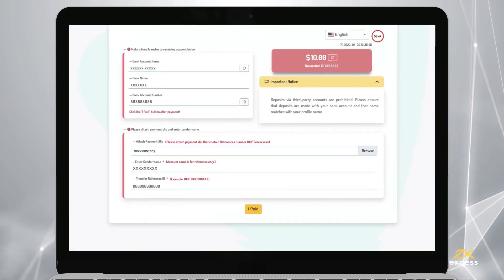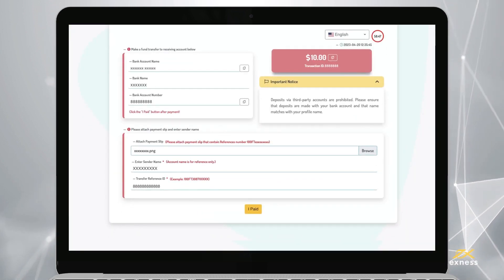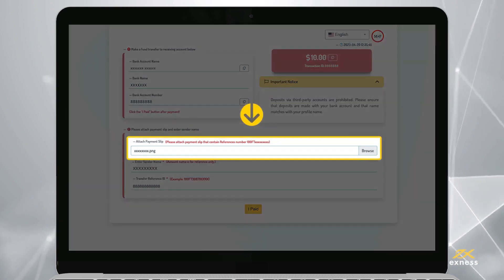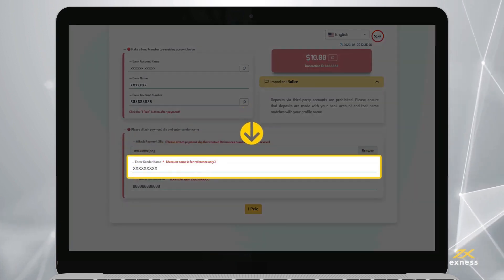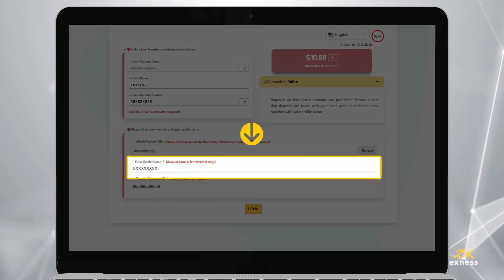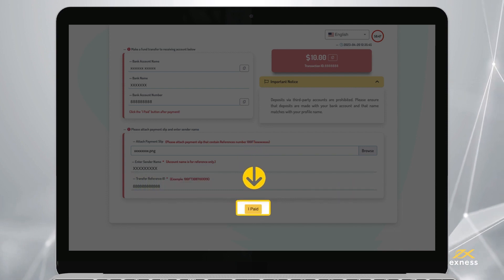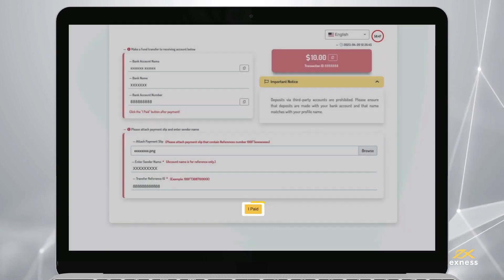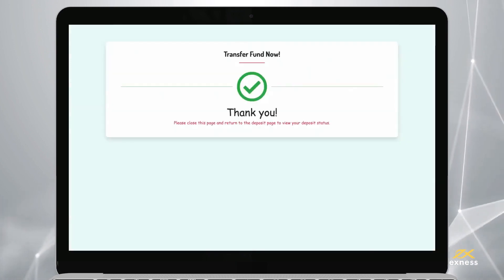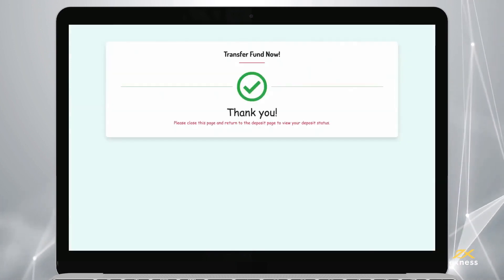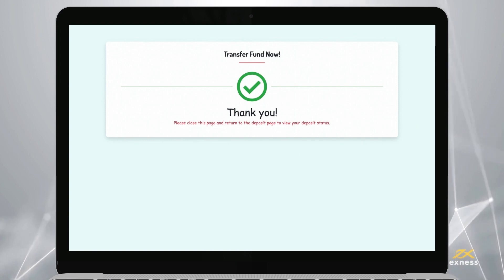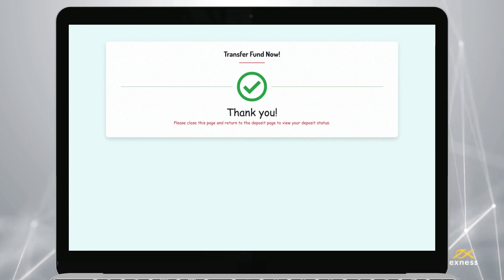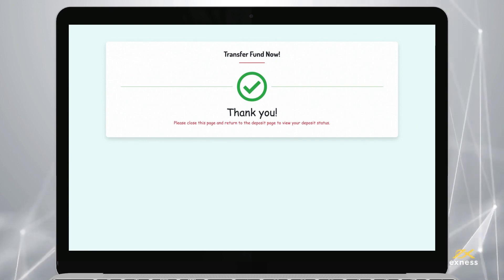Once you've made a deposit to the receiving account, attach the payment slip, enter the receiver account name and reference ID, then click I Paid. Once done, a confirmation page will be displayed to show that your deposit will be reflected in your chosen trading account soon.